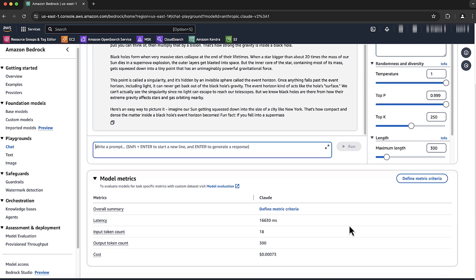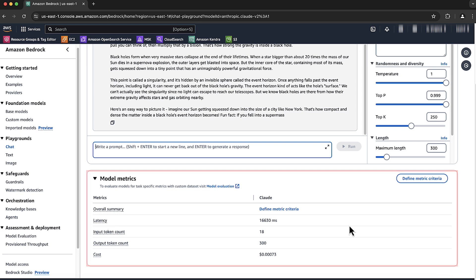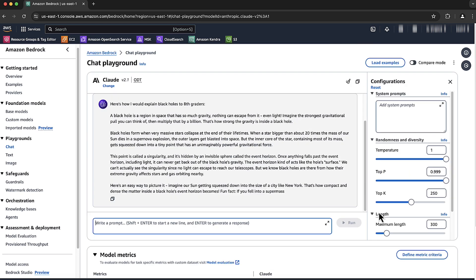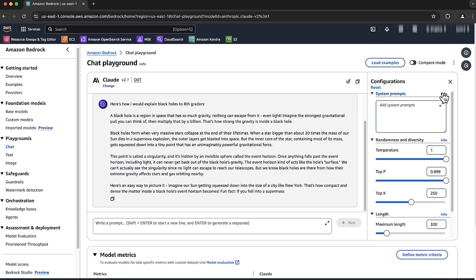And you can view the model metrics here in this highlighted area on the screen. Choose the info button and then adjust the model configuration as you want.